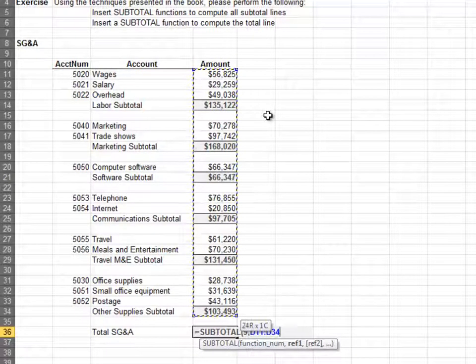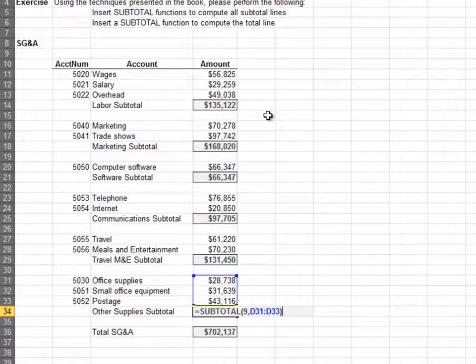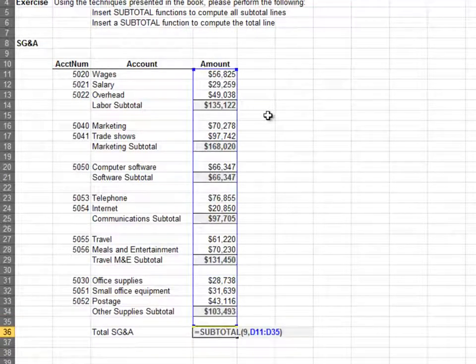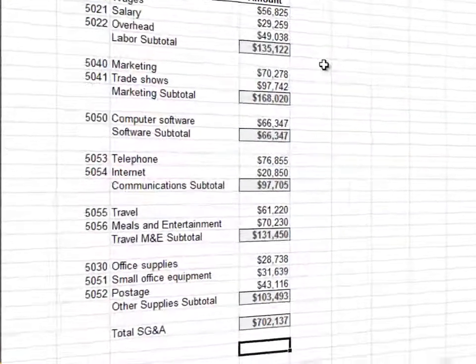As you can tell, for reports like this, the SUBTOTAL function is better than the SUM function. Now go and sum no more.